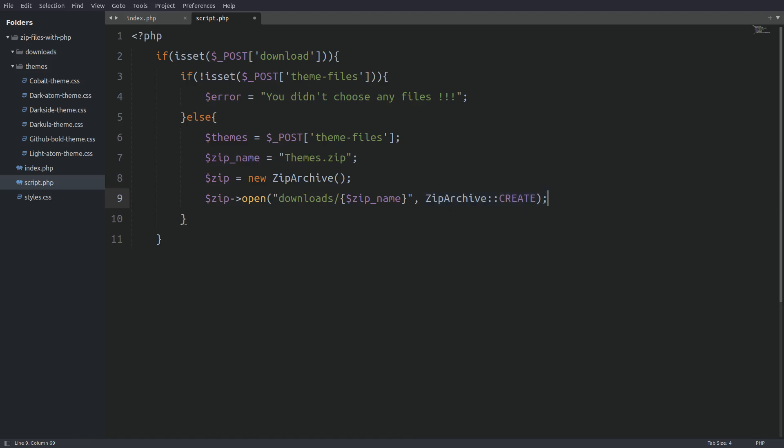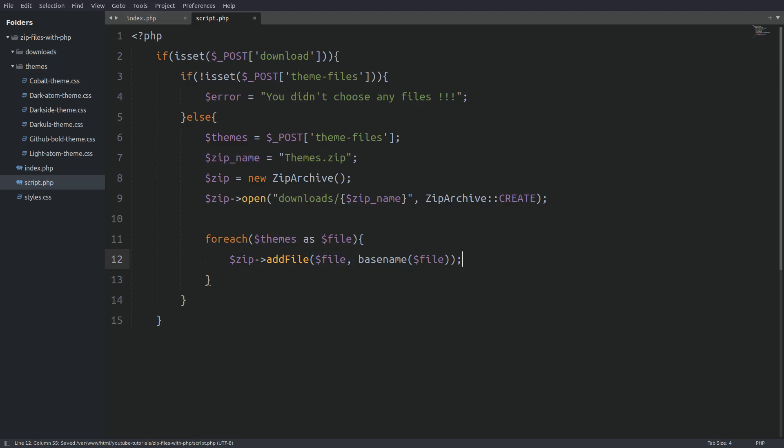Next I will loop through the themes array and I will use the add file method to add every selected CSS file in the zip archive. The add file method takes two arguments. The first argument is the path to the file we want to add. And the second argument is the file's name inside the zip archive. Again we use the base name function so we add only the file's name to the archive and not the whole path. Next we use the close method to close the created zip file. And last we use the header function to redirect the browser to the created zip file so it can be downloaded.